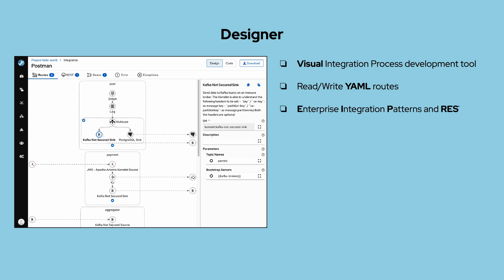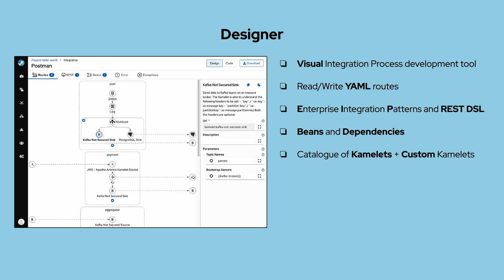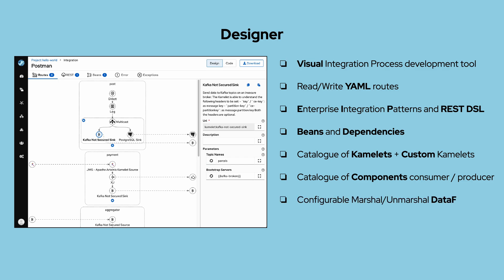It supports integration patterns and REST DSL, defining beans and dependencies configuration, a full catalog of upstream Camelets as well as custom Camelets, consumer and producer components, 40 message transformation data formats. It is available in Light or Dark mode.